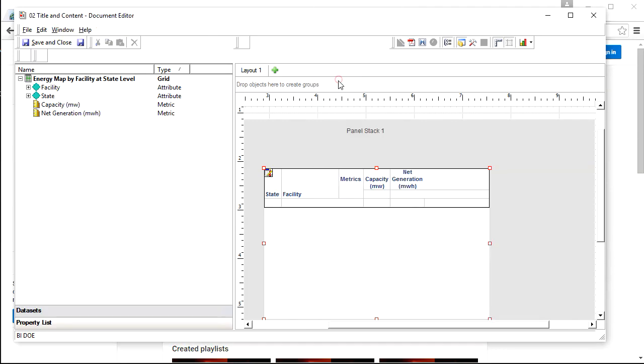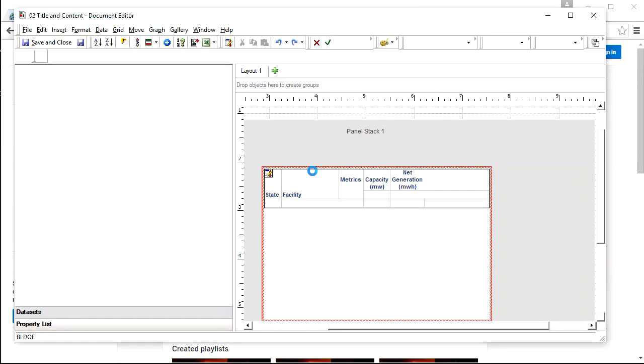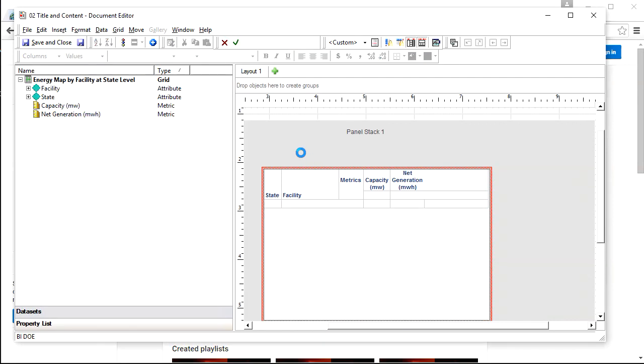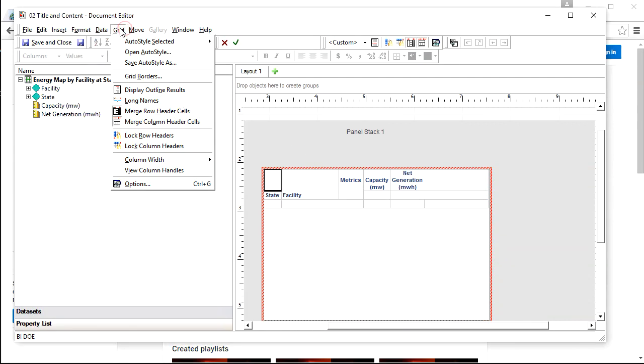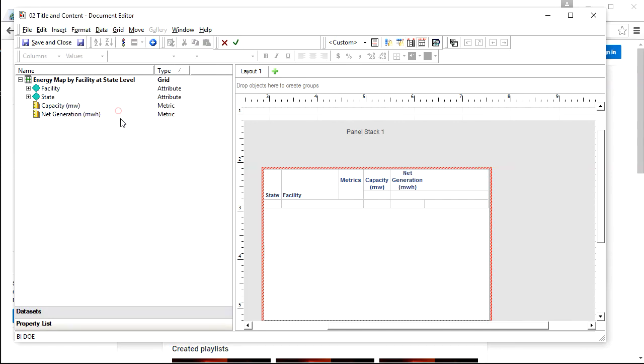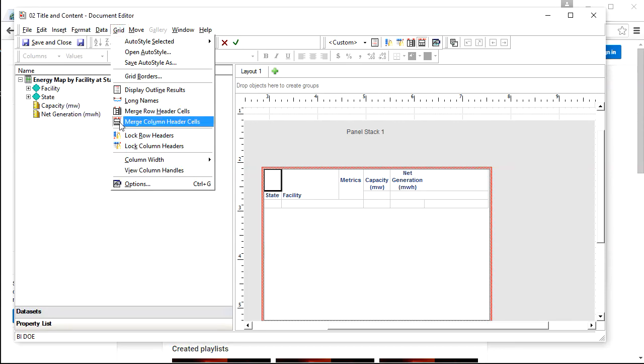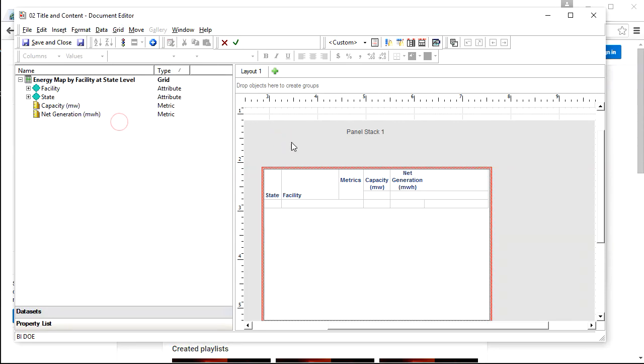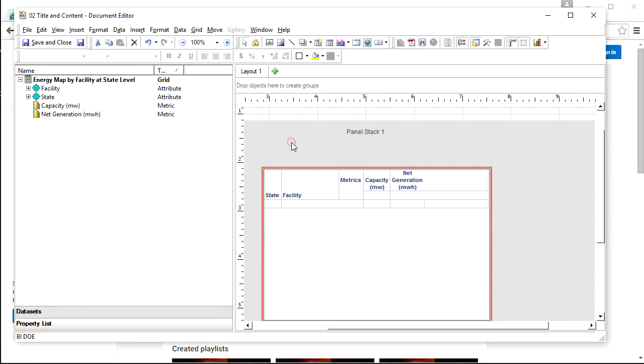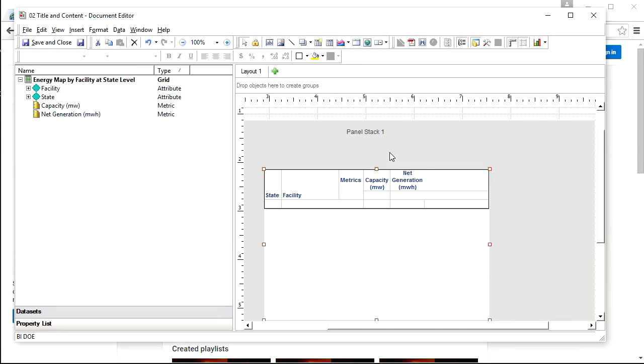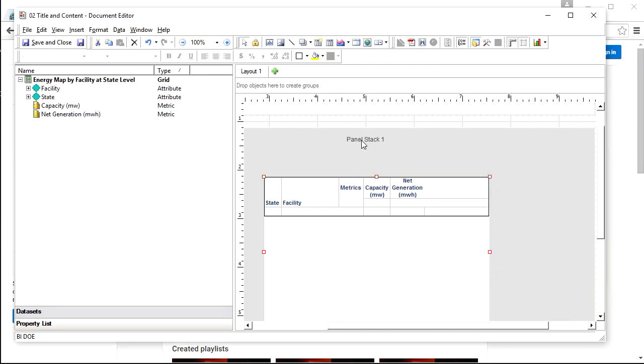One more thing you need to modify is the merge. If you didn't do it already, just go to the grid and make sure you have no merged rows or columns. So uncheck them if they are merged. Now we've created this simple report with a map widget.